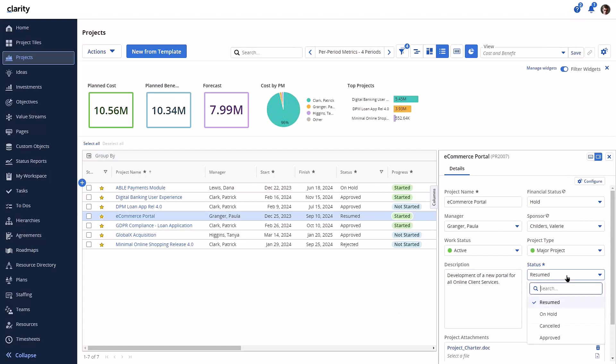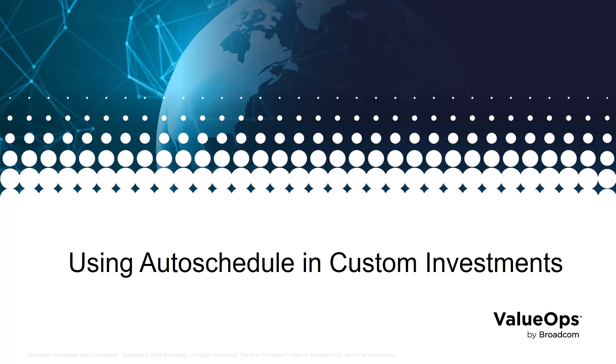With this final implementation, users will save time in updating the field with valid values presented. Many of our customers have asked for the ability to use auto-scheduling in custom investments to maintain a disciplined approach in investment management. The Clarity Auto-Schedule algorithm is a feature that automatically schedules tasks and investments. It uses predefined parameters and dependencies to optimize the scheduling process. By leveraging auto-schedule, investment managers can save time and effort in creating and adjusting schedules, leading to more efficient task management.